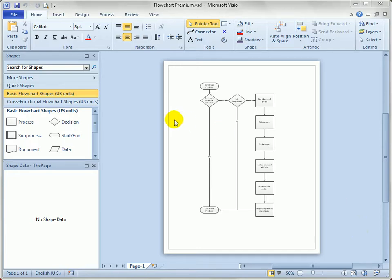If you have Visio Premium, this is really easy to do and I'll show you that first, and then we'll show you how to do it a little bit more manually in Visio Standard and Visio Professional.